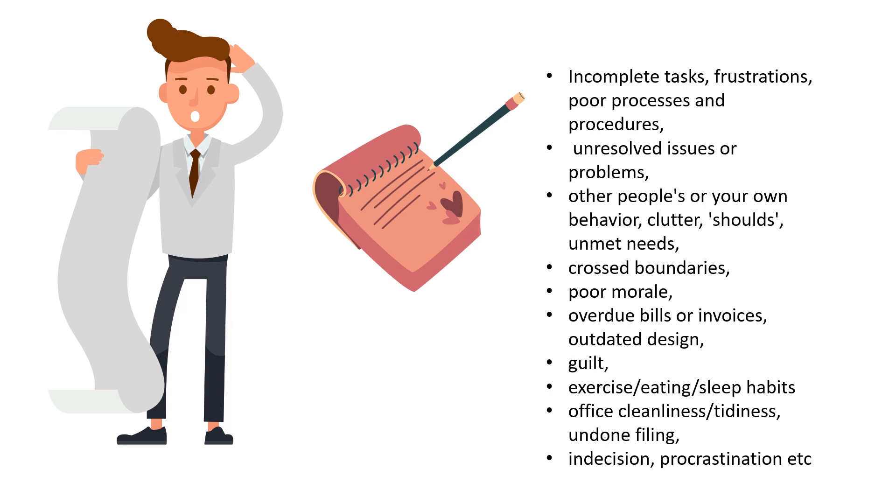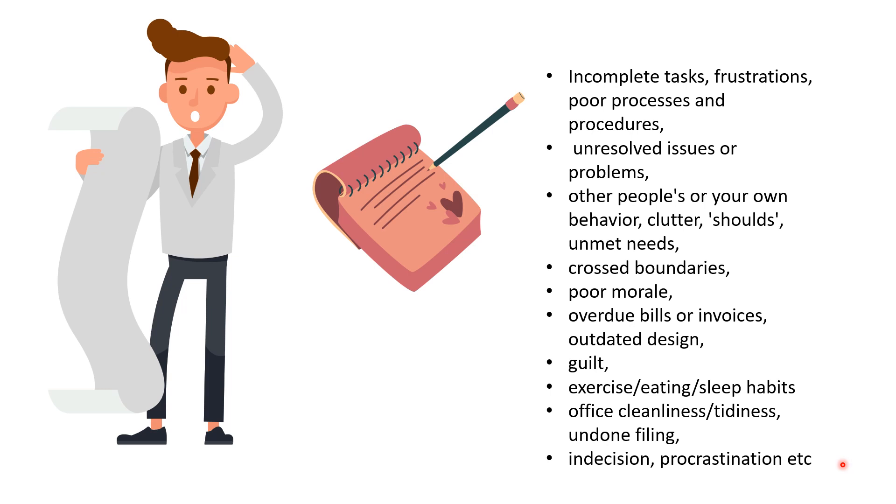If you need some examples, here are some examples of things that you must be putting up with right now. It can range from incomplete tasks, your frustrations, poor processes and procedures, to other people's behavior, the shoulds you have in your mind, the unmet needs, to even exercise, eating or sleep habits, office cleanliness, undone filing of your office work. While you're seeing this list, friends, what I really want to bring to your attention is there's no hard and fast rule here.